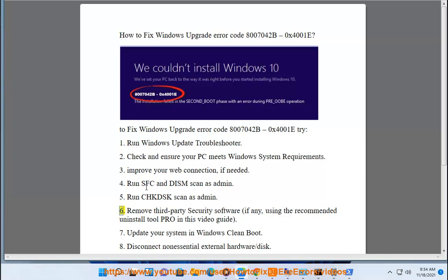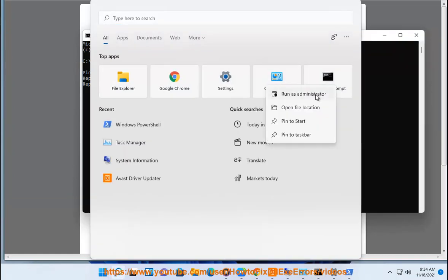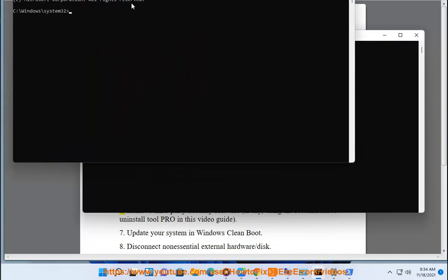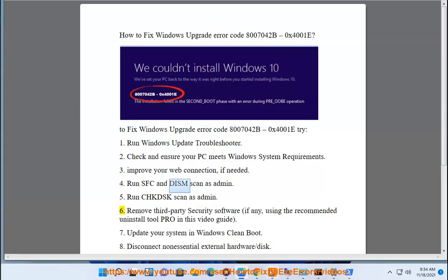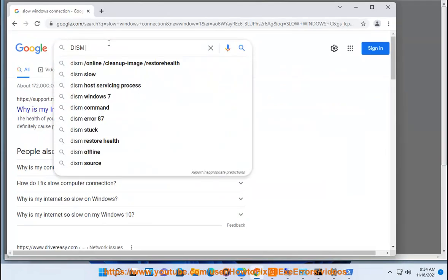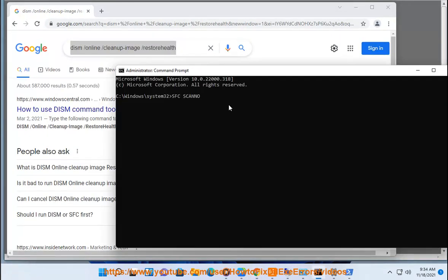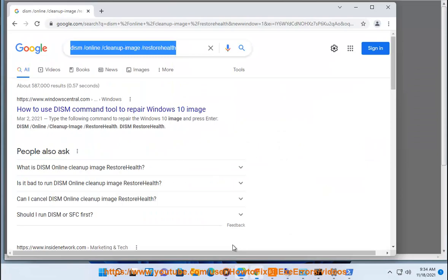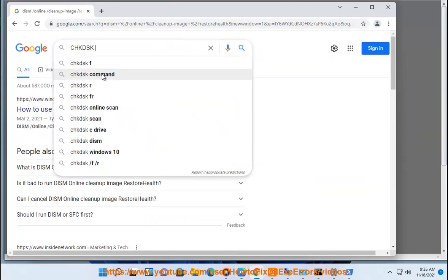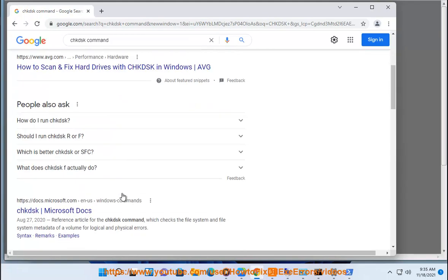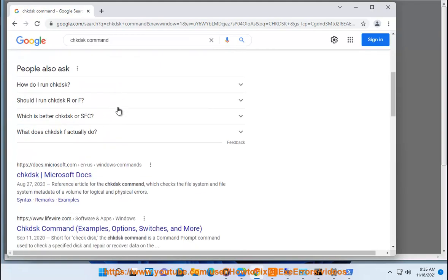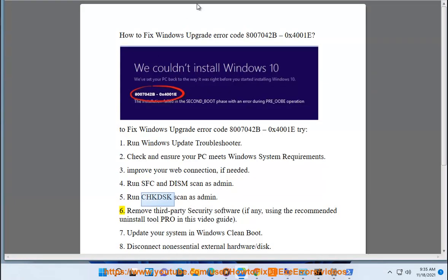6. Remove third-party security software, if any, using the recommended uninstall tool provided in this video guide.